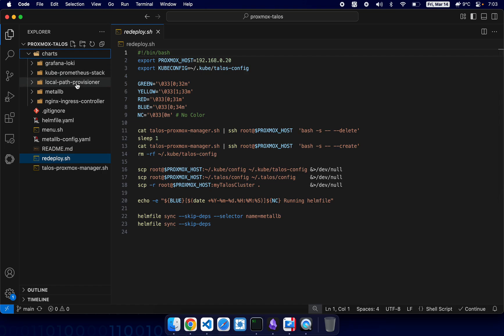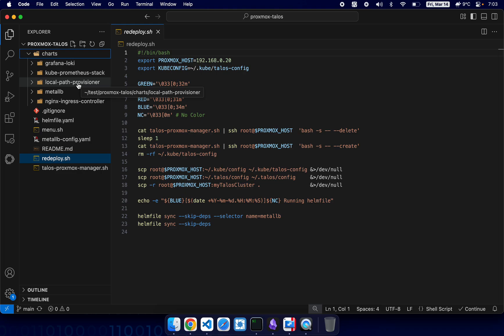Some Helm charts for common stuff that you may need or may not need. I just put them here so you will have Grafana, Prometheus, local path - this is like a default storage solution. Of course you will most likely change it to something else.